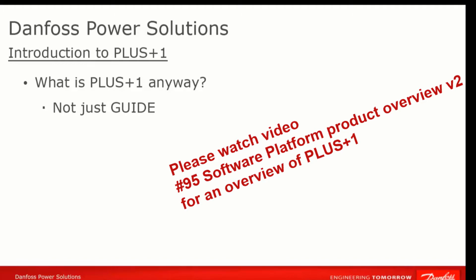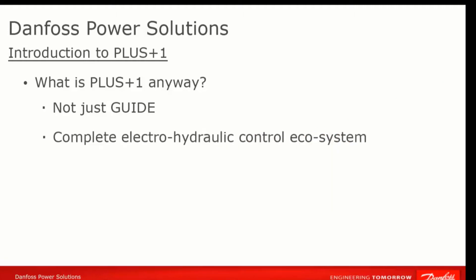But PLUS+1 is more than Guide. PLUS+1 is a total ecosystem for electro-hydraulic control systems. It comprises Guide to build the application and the PLUS+1 service tool to download the application and for further interactions with the application, such as setting parameters.